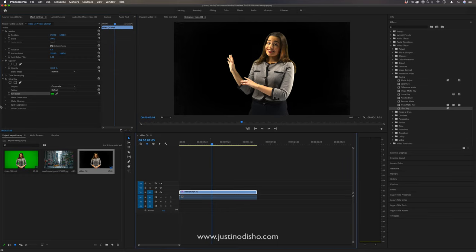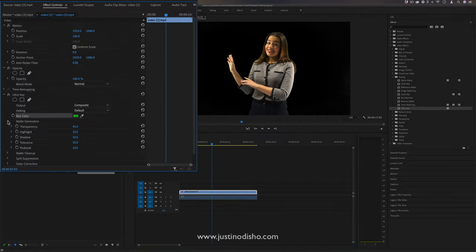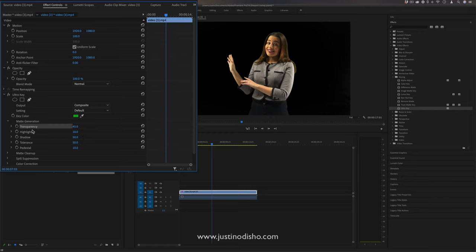If you need to do any cleanup—if you have some shadows or imperfect lighting—you can simply drop down the matte generation options and adjust things like shadow, highlights, and tolerance amount.